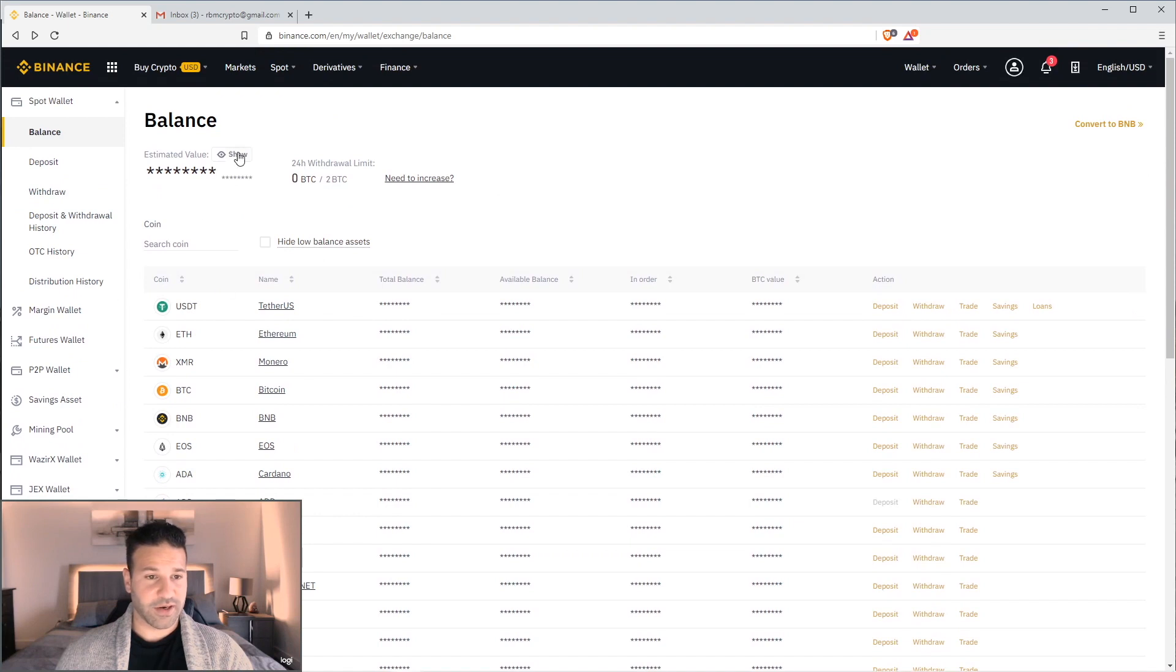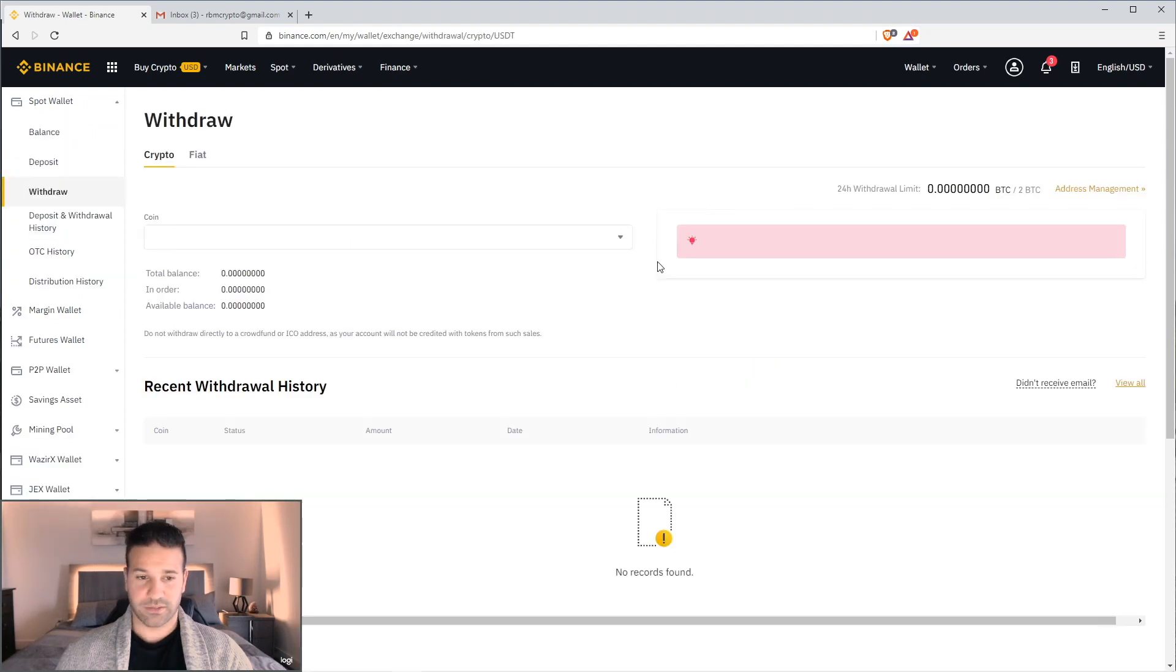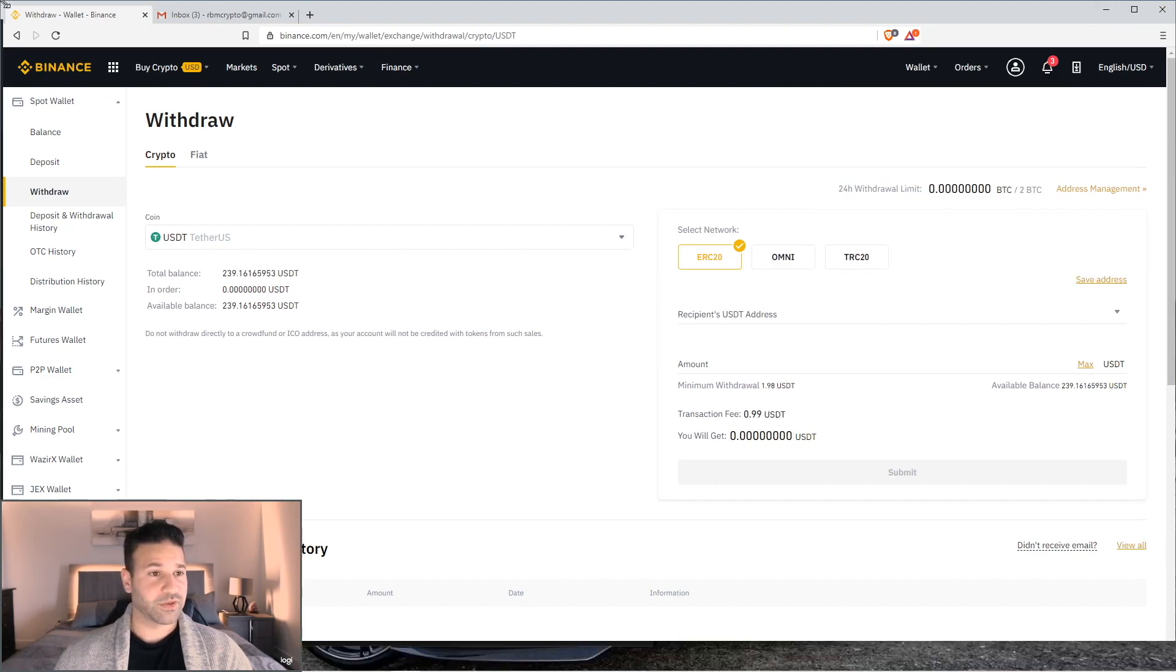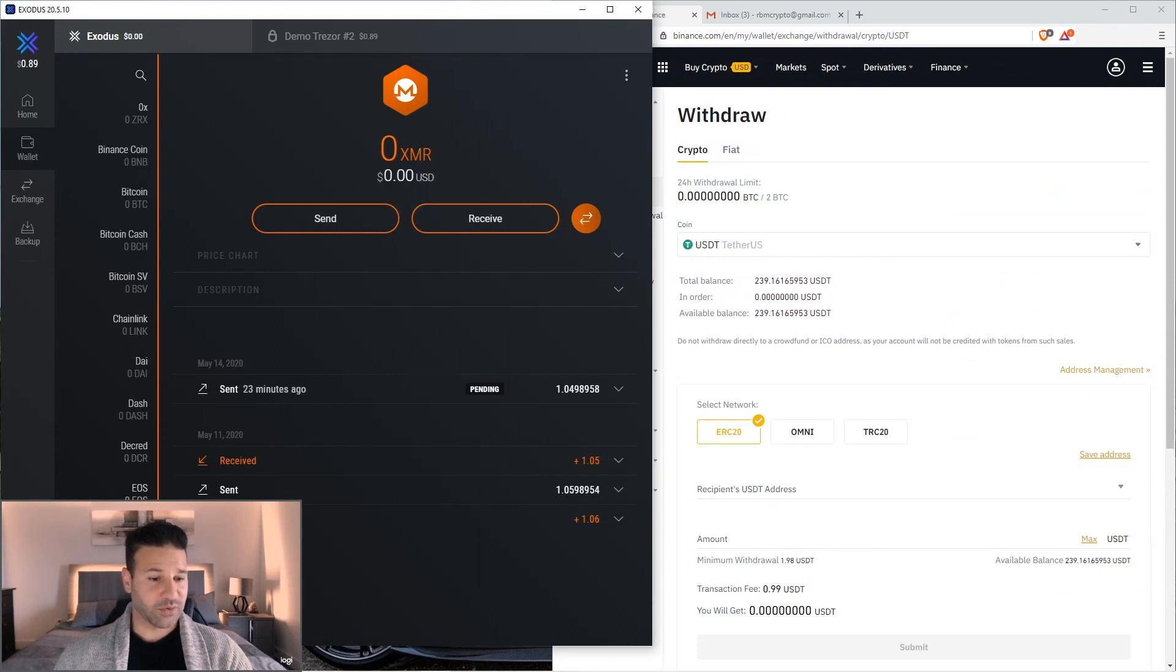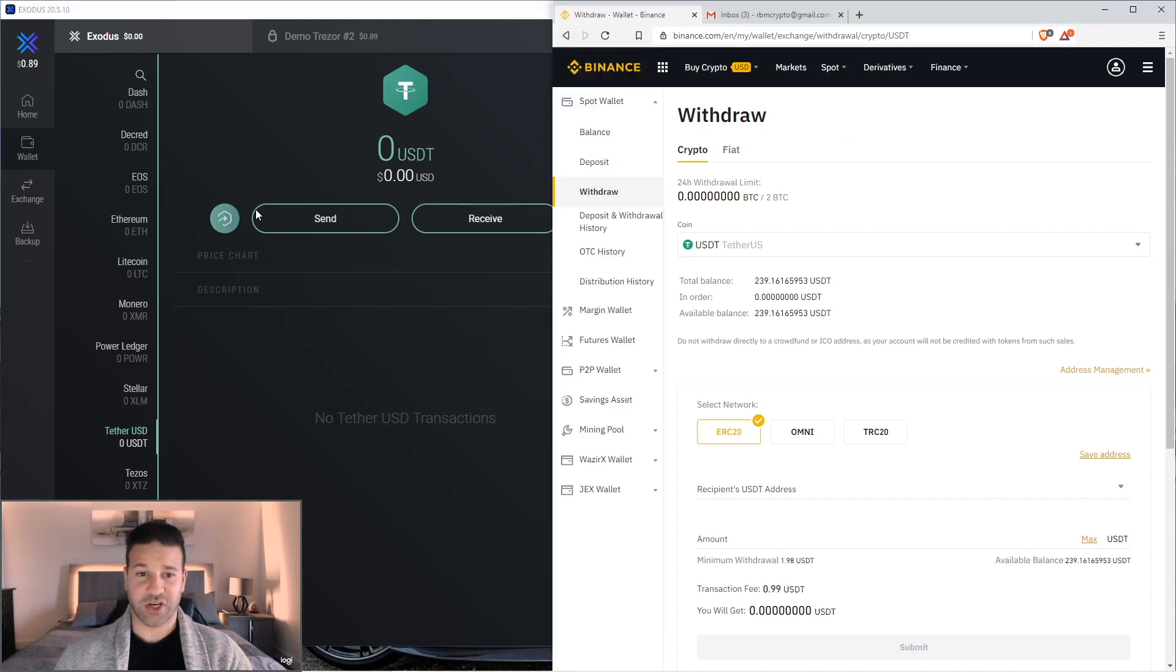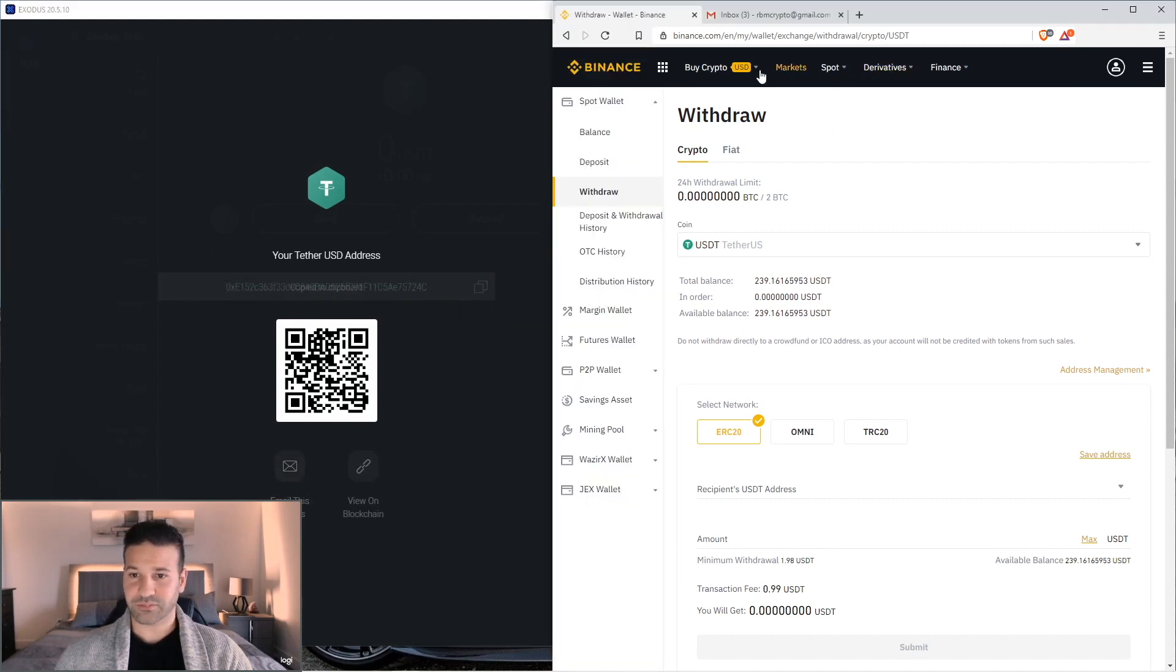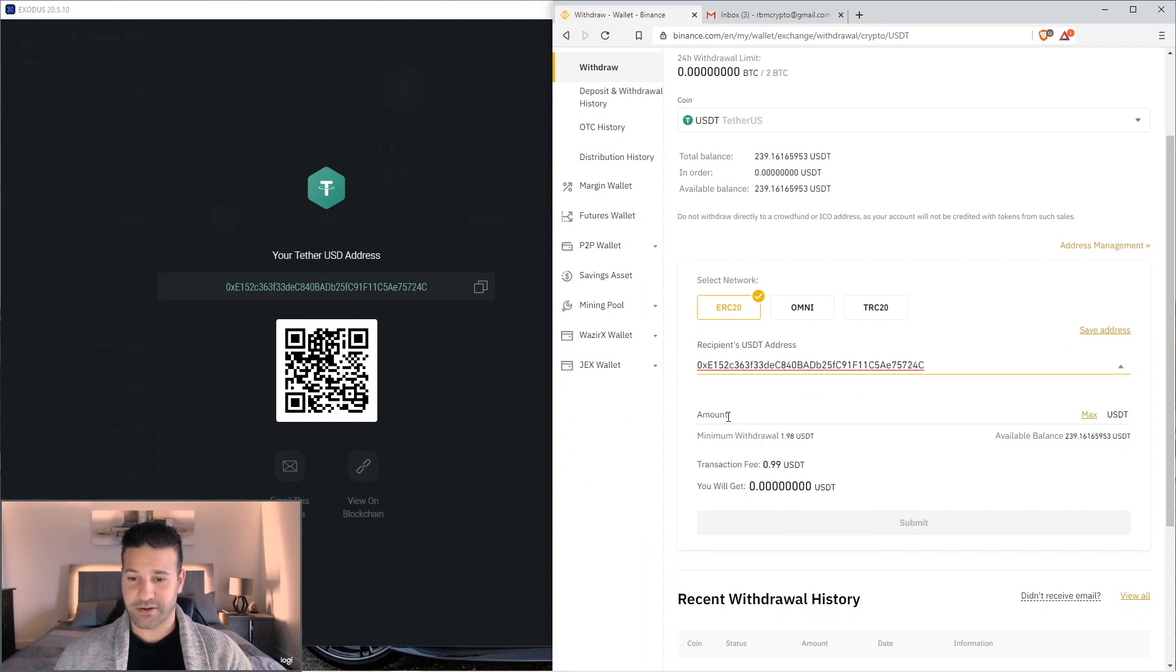But we're withdrawing Tether right now. So as you can see right here, I just click show. I have my $239 in Tether. I'm going to select withdraw. And now I'm going to go back to my Exodus wallet. Let me just make this a little bit smaller. That way we can go back and see both. And I'm going to go to Tether. And now I want to send my Tether from the exchange back to my wallet. So I'm going to say receive. Here's my Tether address. Copy. Go back to the exchange.